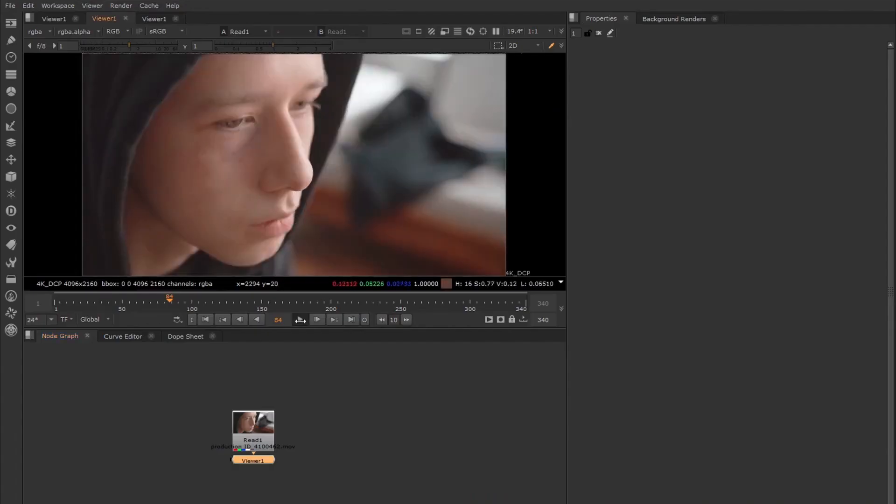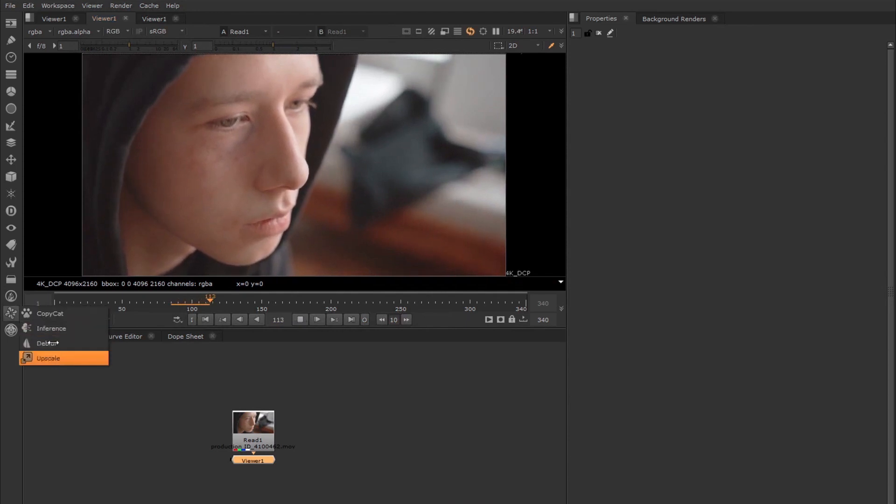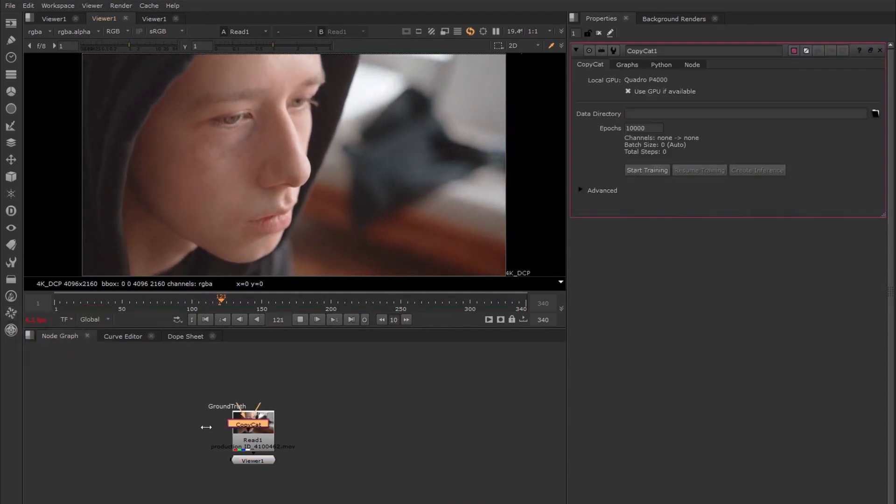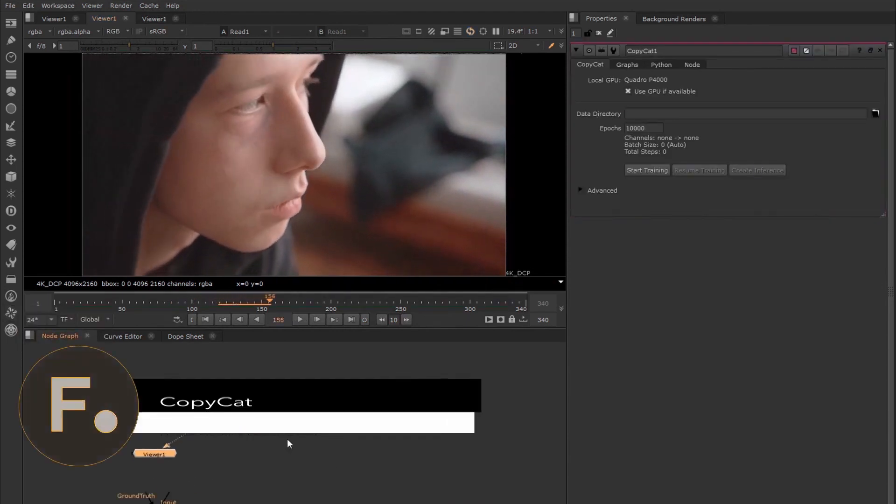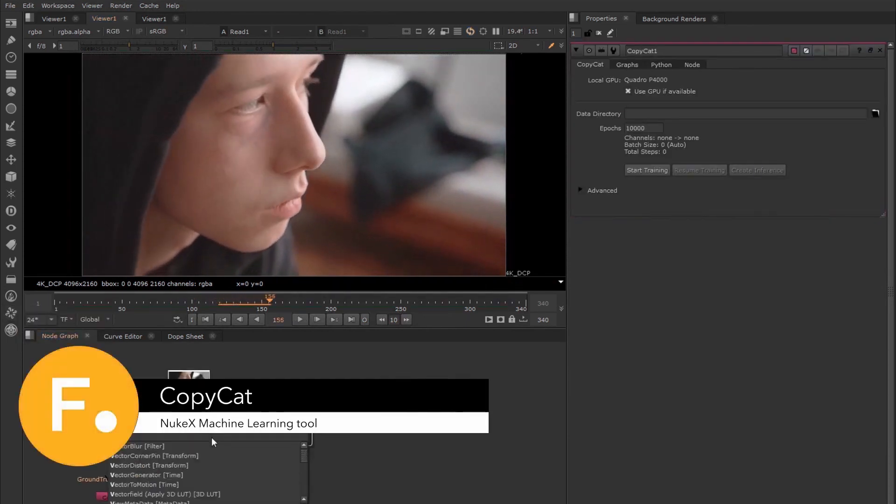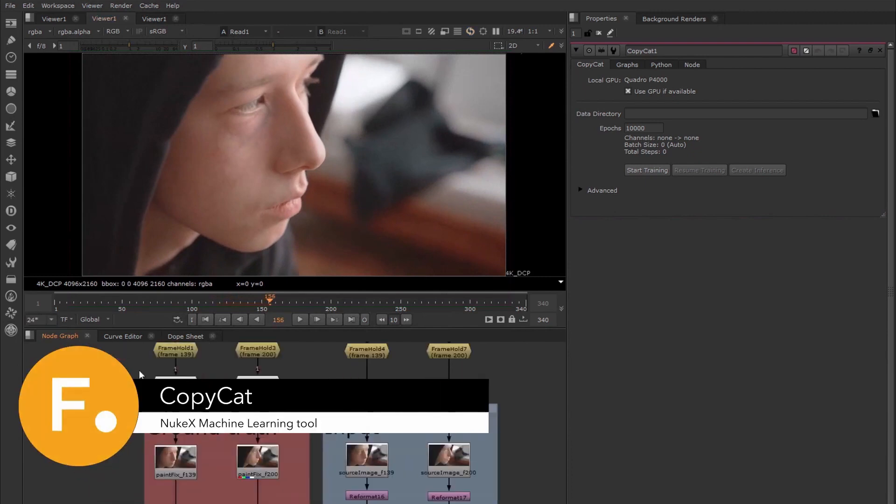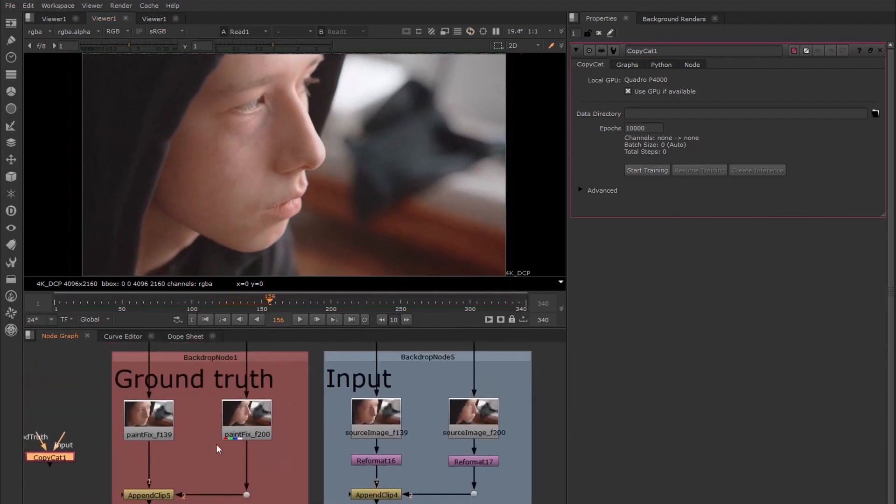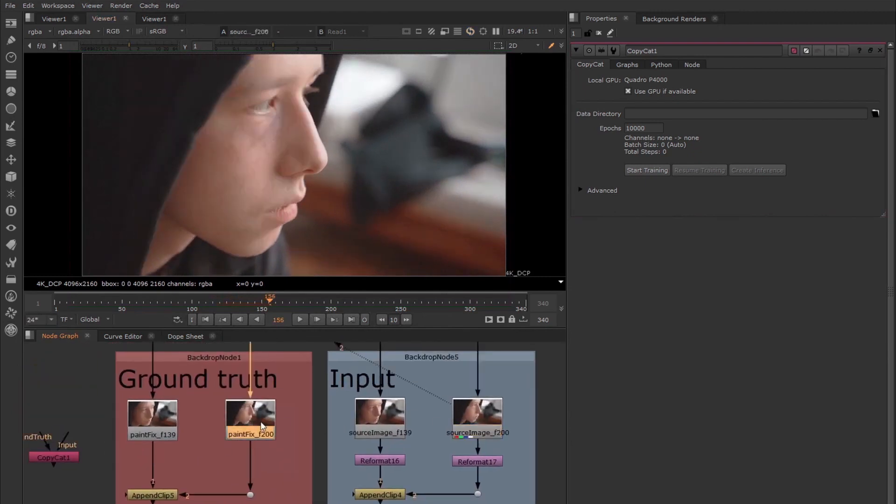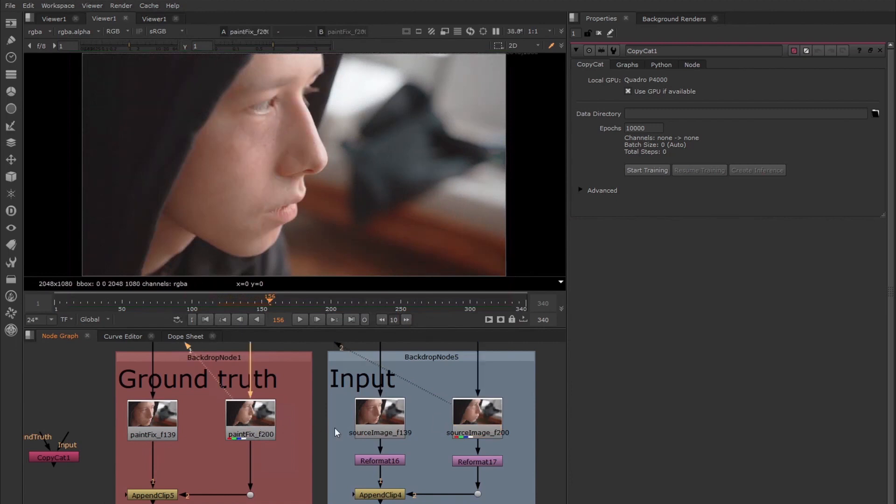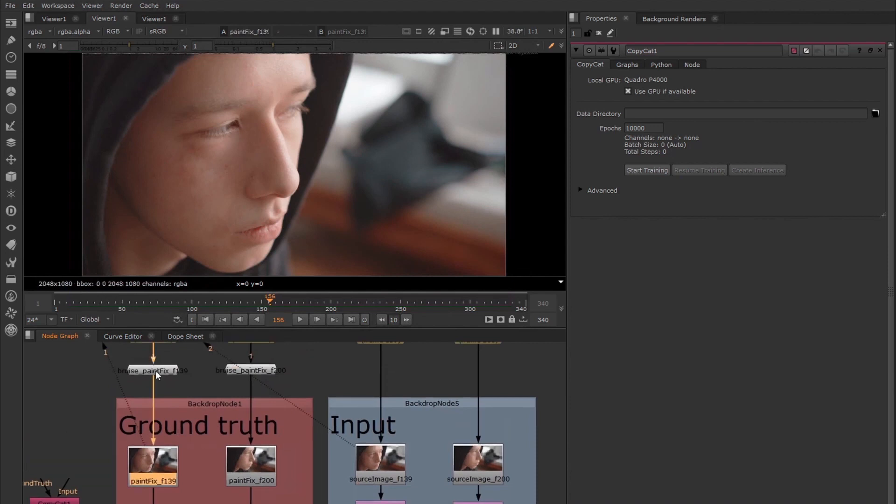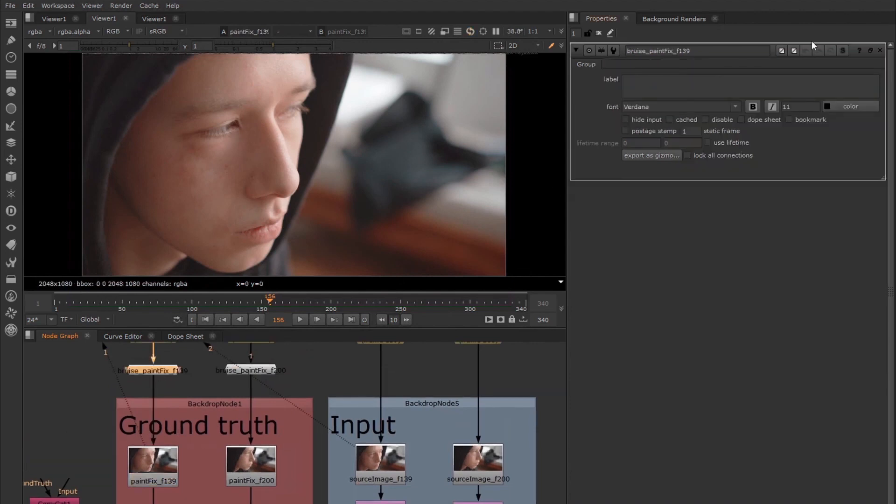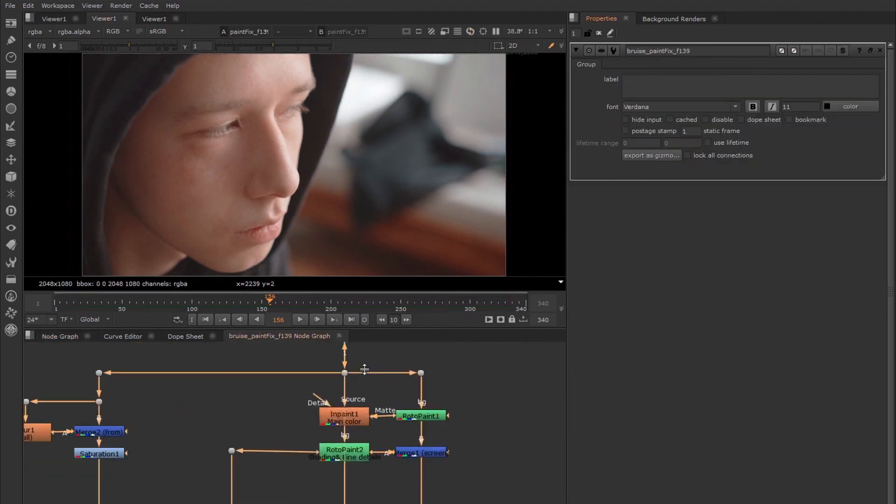Nuke 13 will introduce a new suite of machine learning tools in Nuke and Nuke X, with the Nuke Copycat node being a standout. The aim is to help accelerate artists' workflows with new technology and give them control over tools that get them to the final image faster. Nuke X's Copycat allows an artist to train a neural network to copy their own sequence-specific effect.